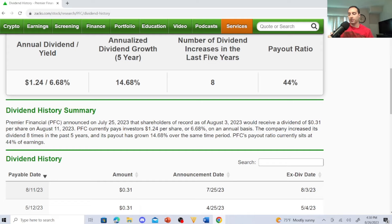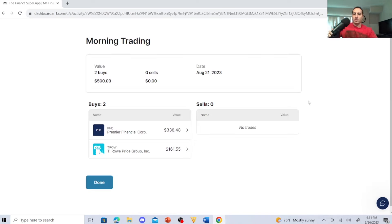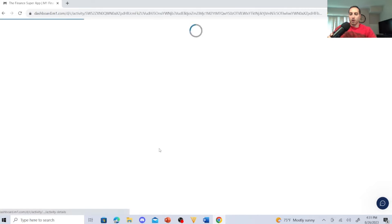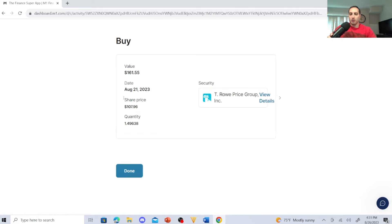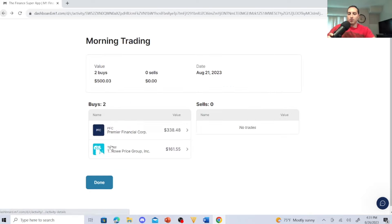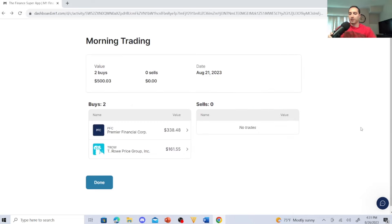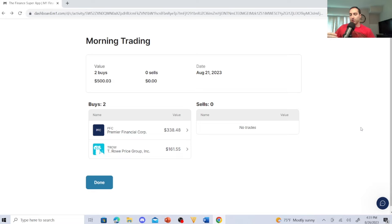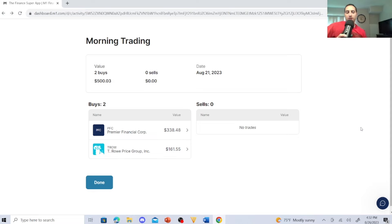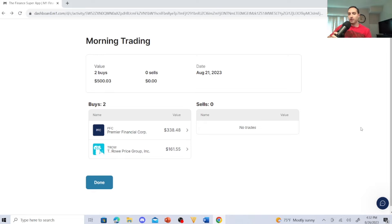So let's jump to that. Here's my buys in August. T. Rowe, $161.55, I bought 1.49 shares. Premier Financial Corp, I threw in $338.48. With the share price at $19.41, I got 17 shares. What I plan on doing with these guys is I have a little higher distribution on these guys as dividend stocks and I'm going to continue to buy more. It'd be crazy not to buy these guys at a cheap discount price and continue to reinvest dividends and focus on my dividend investing strategy in the financial sector, targeting the financial sector and real estate sector stocks.